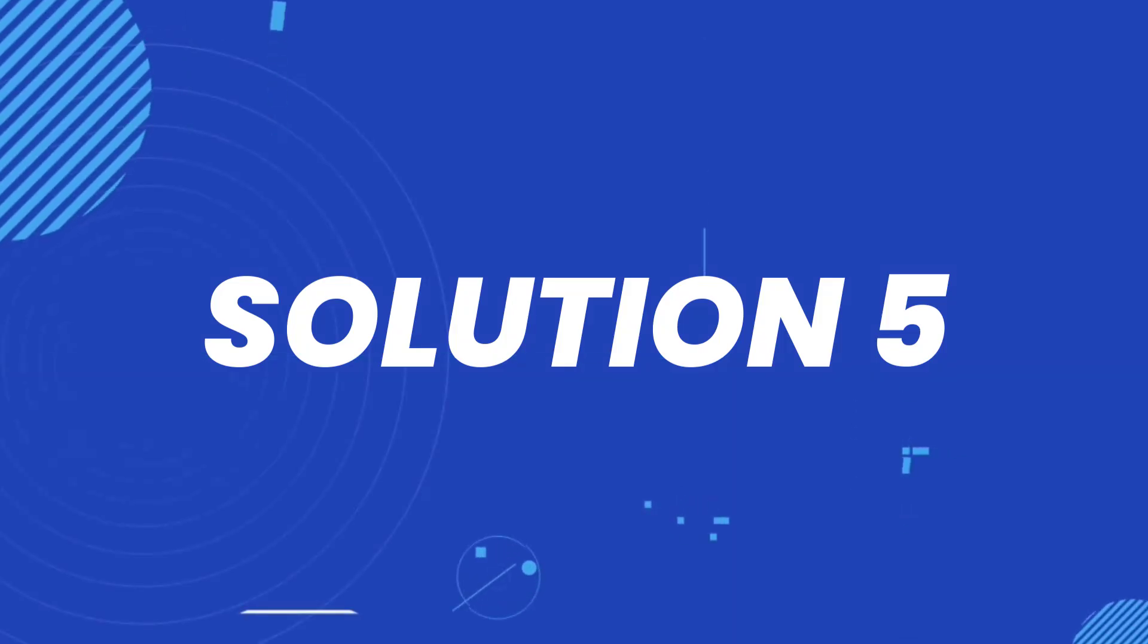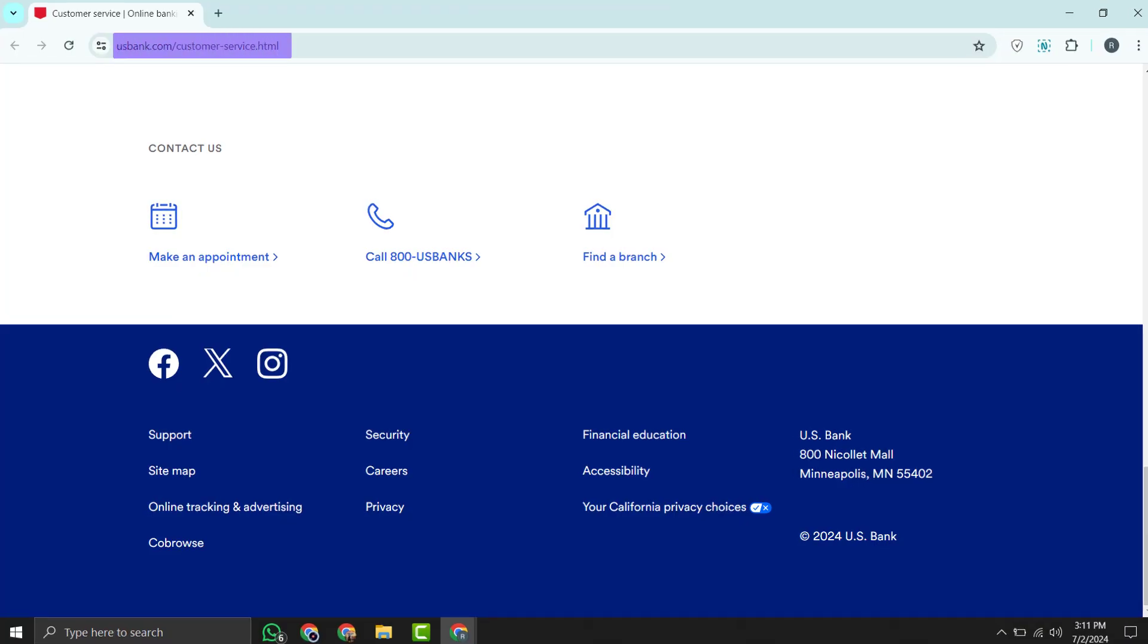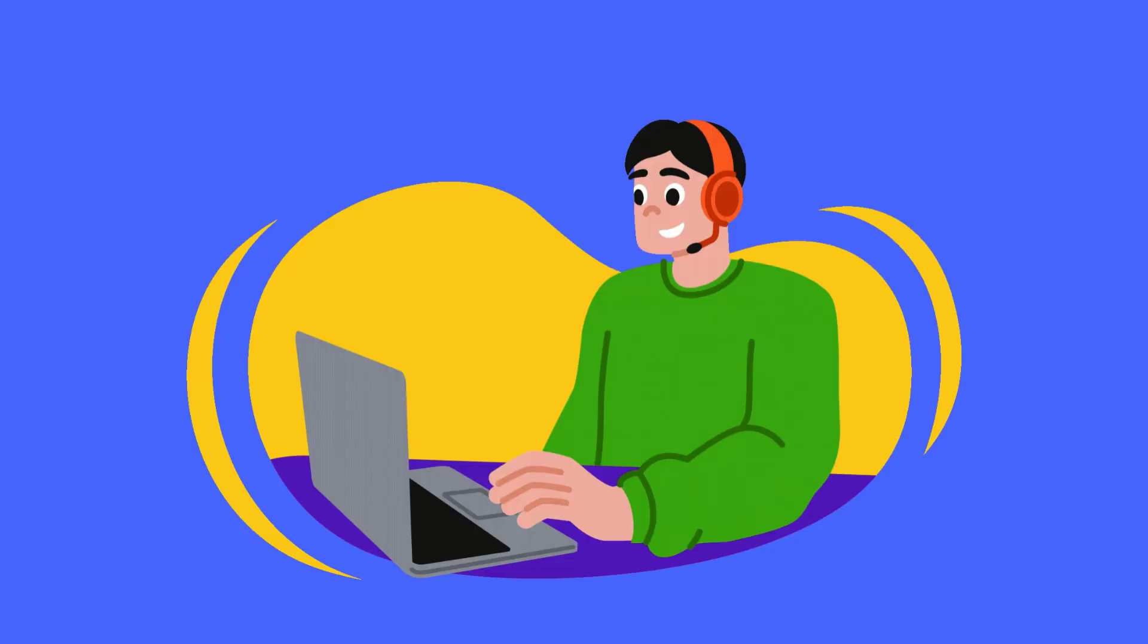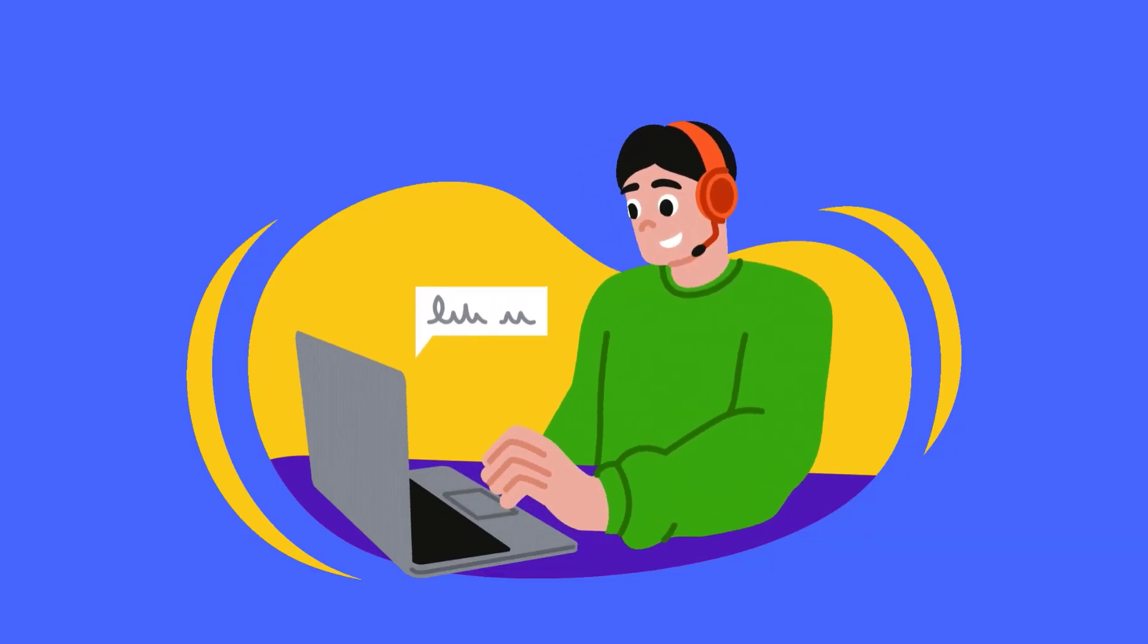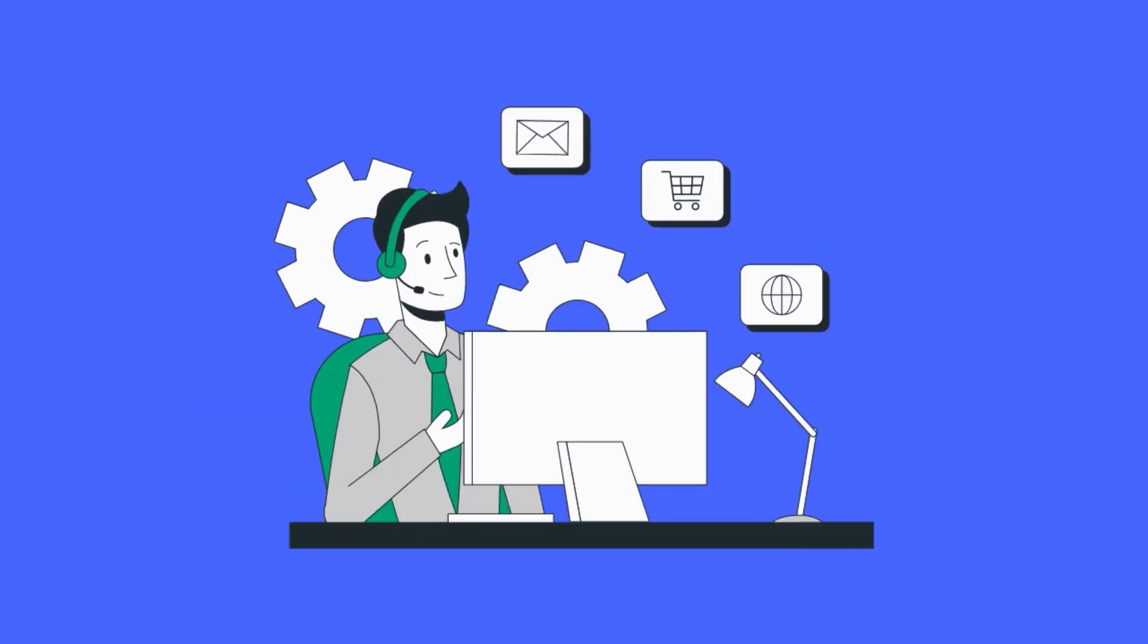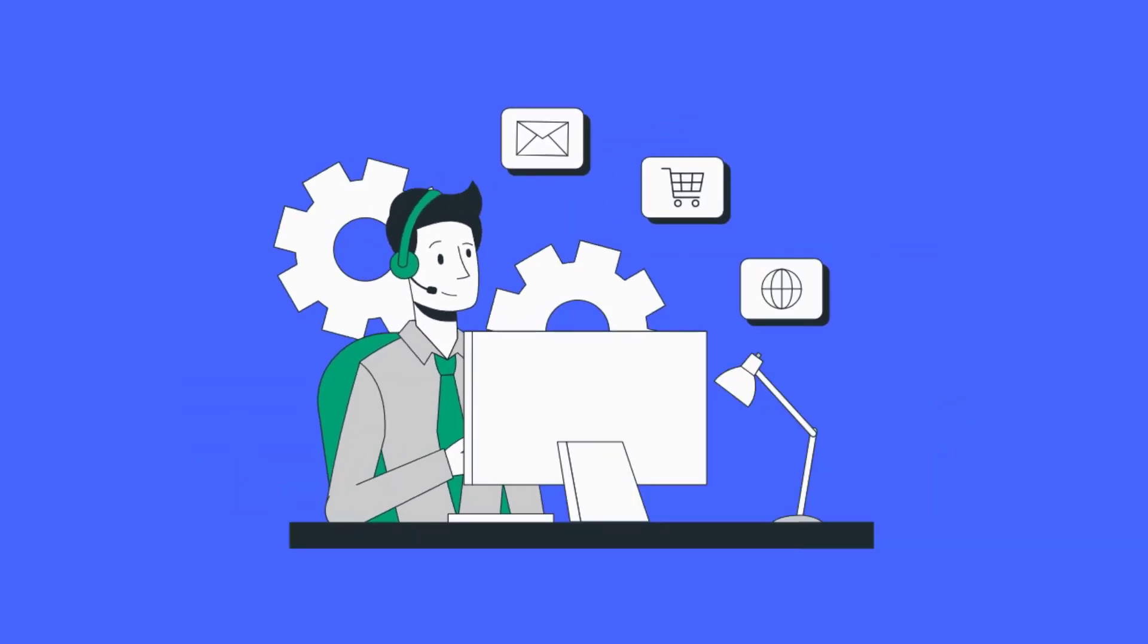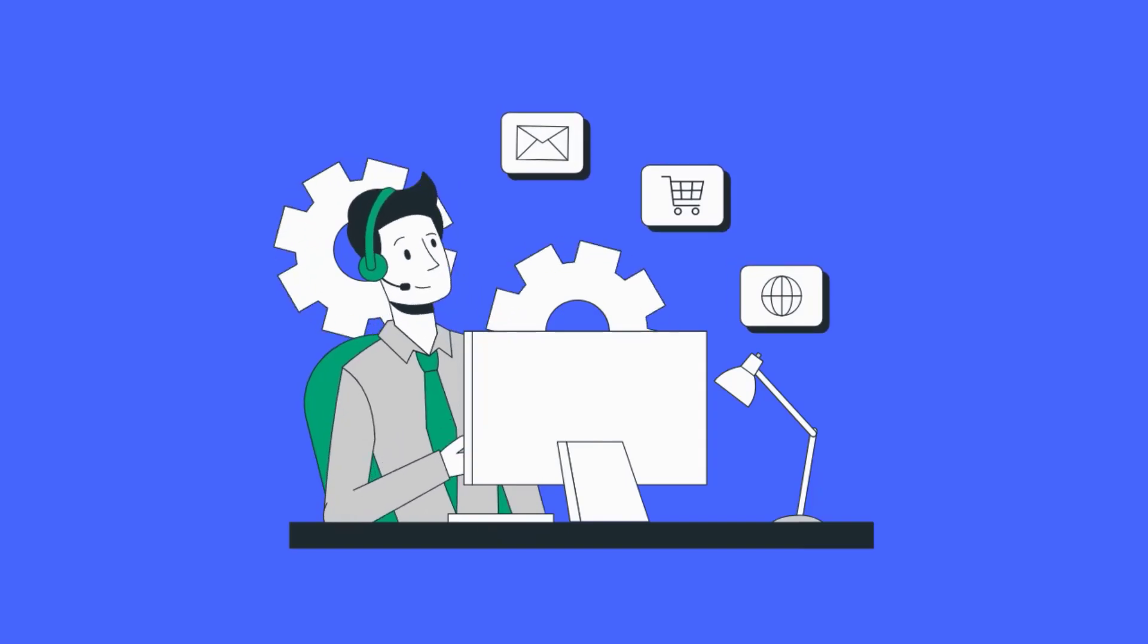But if it doesn't, then you need to contact US Bank customer support officials. Simply head over to the support section within the US Bank website to contact customer support officials. By reaching out to US Bank support, you can get professional help tailored to your specific situation.